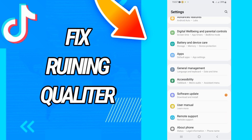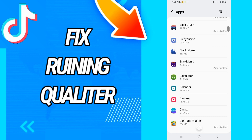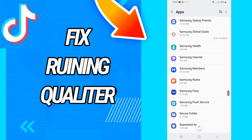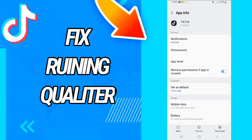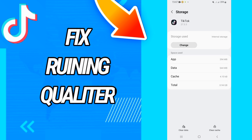First, go and open Settings on your phone. After this, go directly to Apps or Applications, and here you will find all the applications on your phone. Search for TikTok, open it, go to the Storage option, then clear data and click OK.